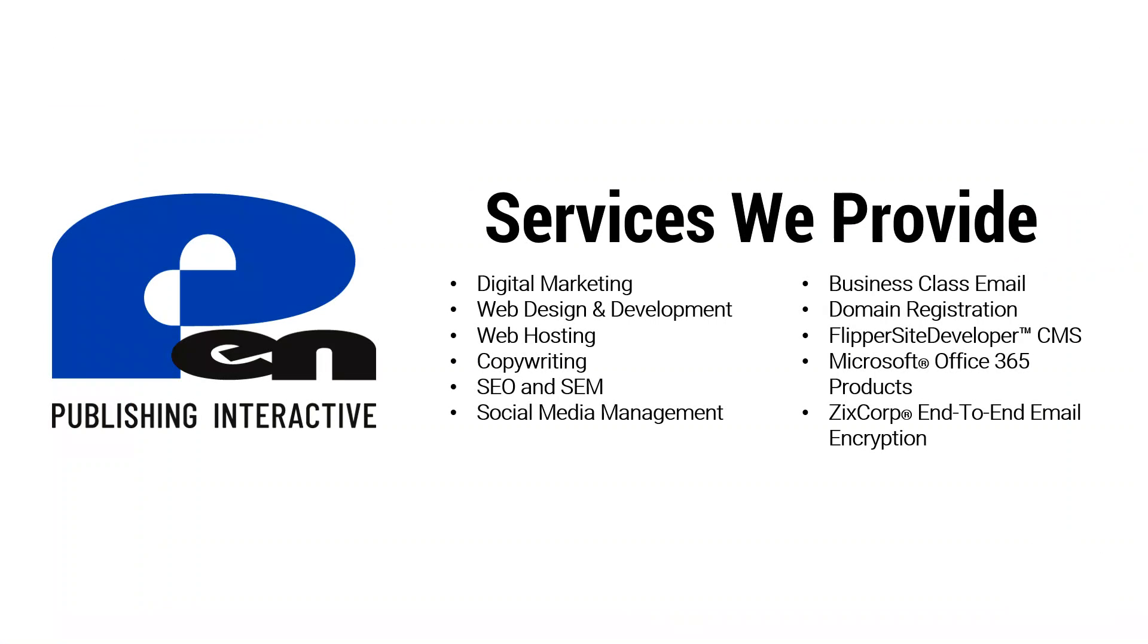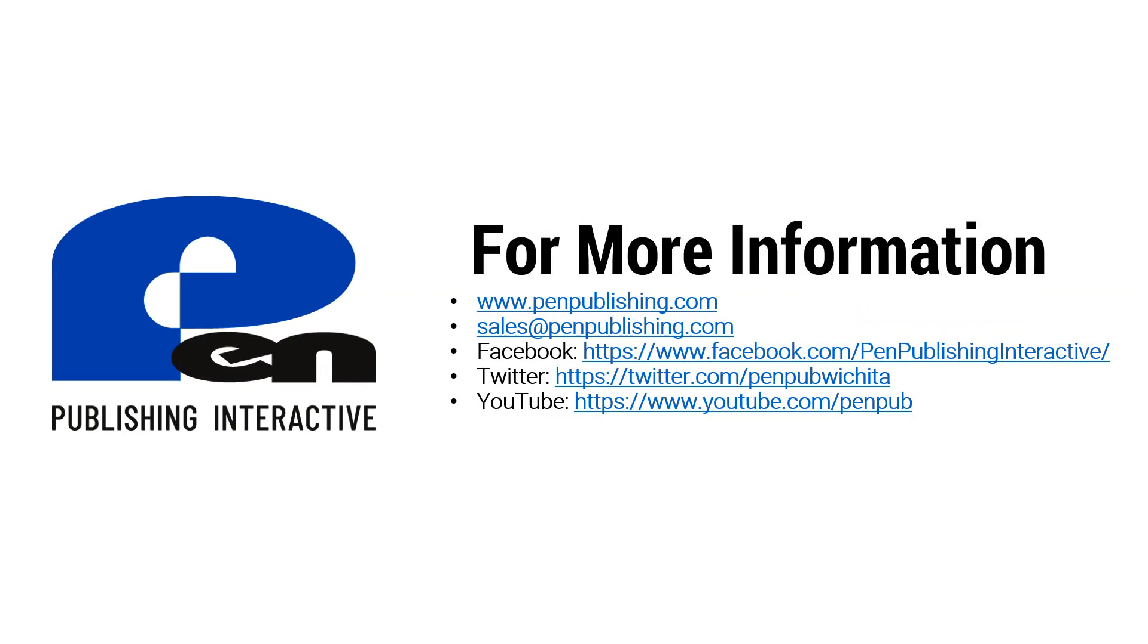For more information visit us at penpublishing.com. You can also send us an email at sales at penpublishing.com. If you're on Facebook or Twitter, we'd appreciate a follow and a like. And if you're watching this on YouTube, please subscribe to our channel. Thank you and until next time.